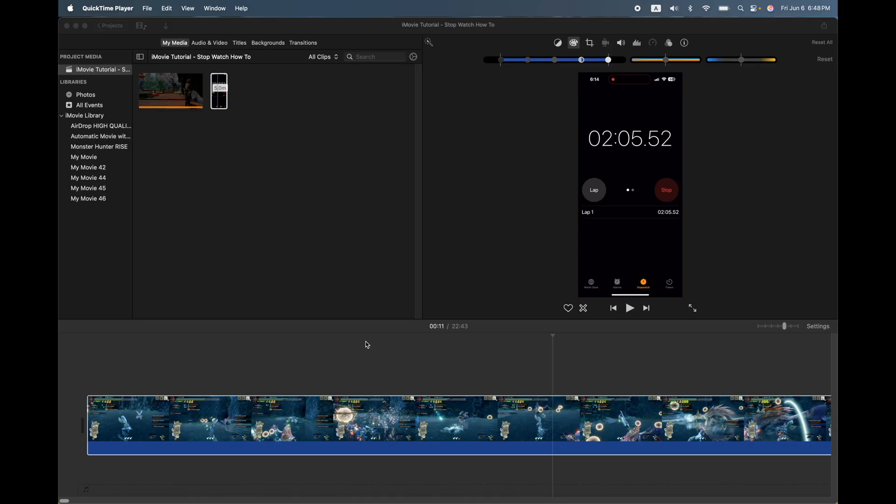And of course in apps like Final Cut Pro and DaVinci Resolve, they're more pro level apps. It's kind of built in, but in iMovie, it's not really built in.